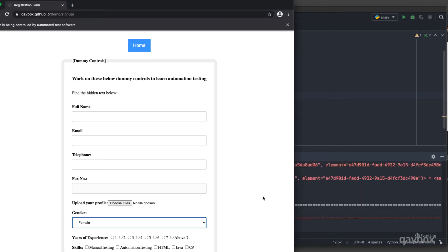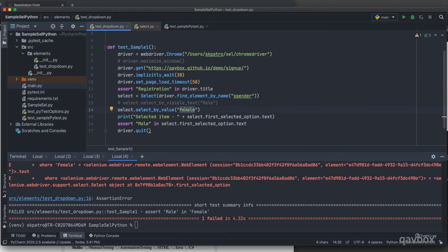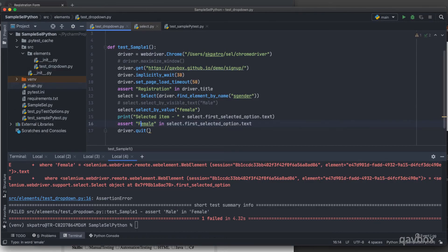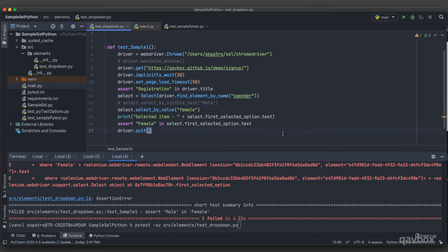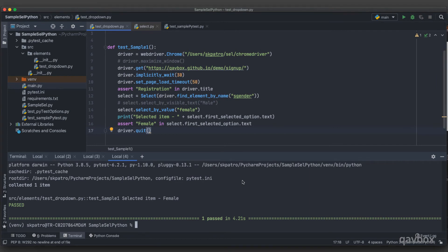The assertion would fail if I keep comparing against 'Male' since I'm now selecting female. I need to update the assertion. The visible text for female has a capital F — 'Female' — since I'm fetching the text of the selected element. Let me update the assert and rerun the test. You can see the selected item is 'Female' and the test passed.